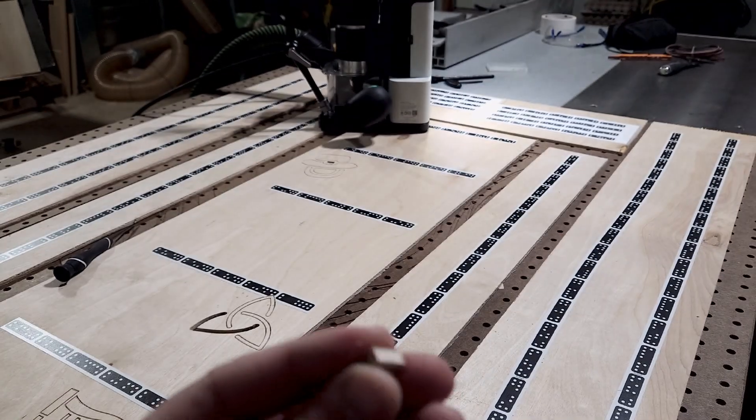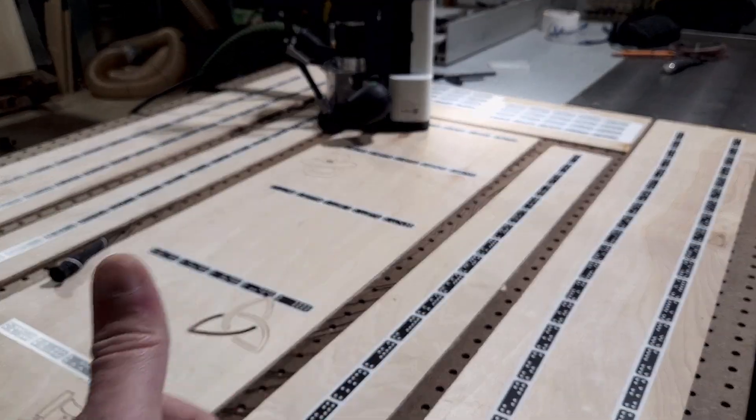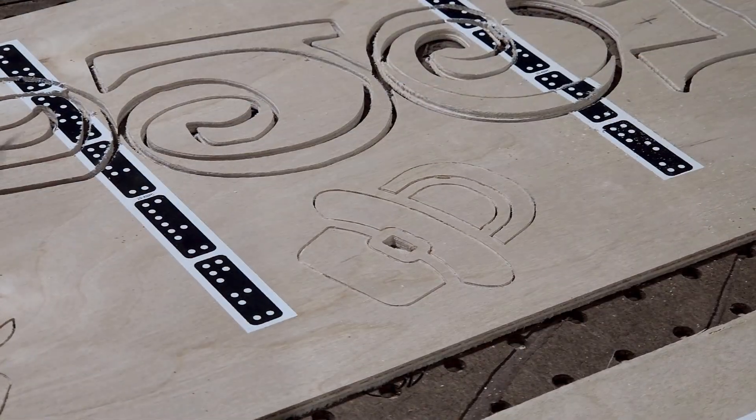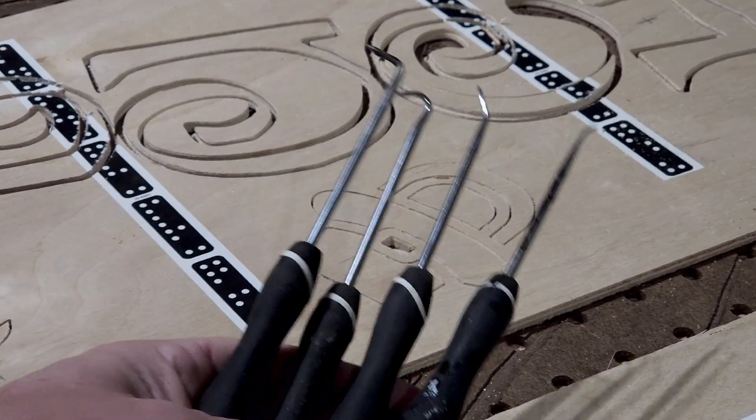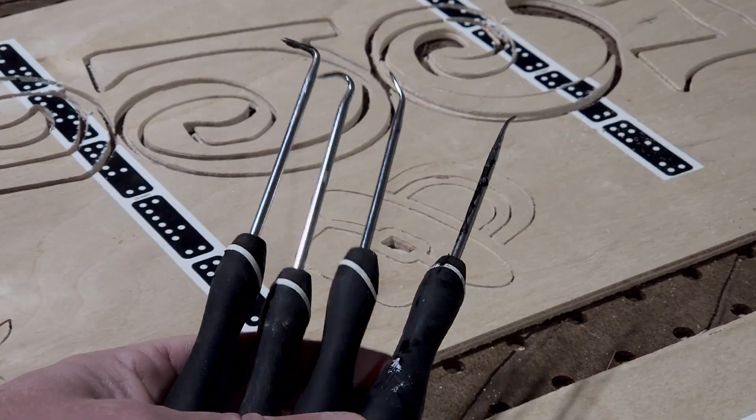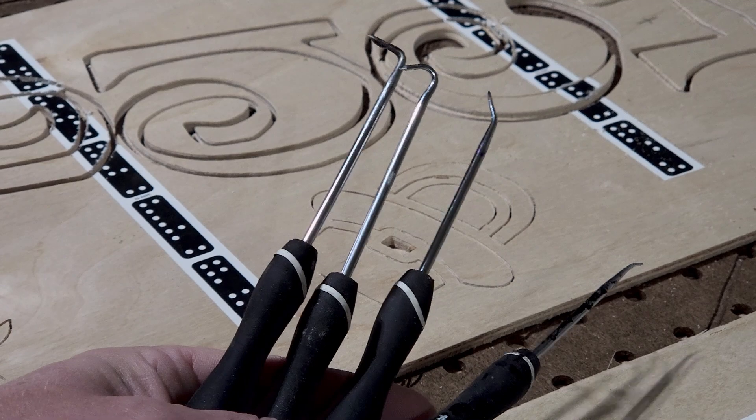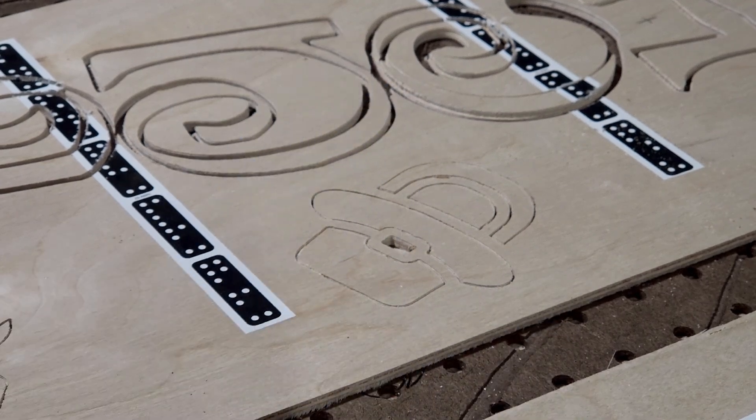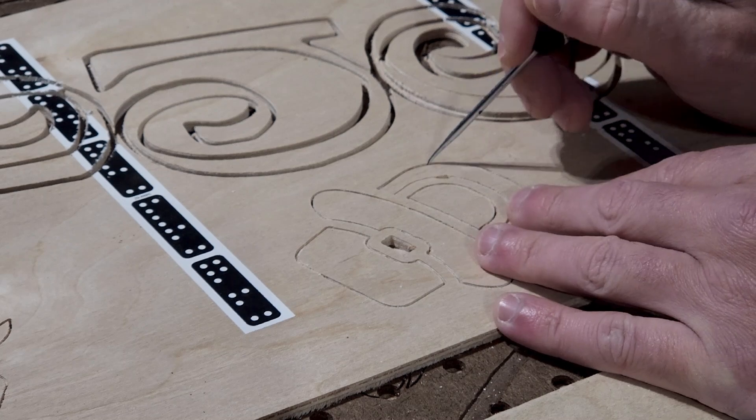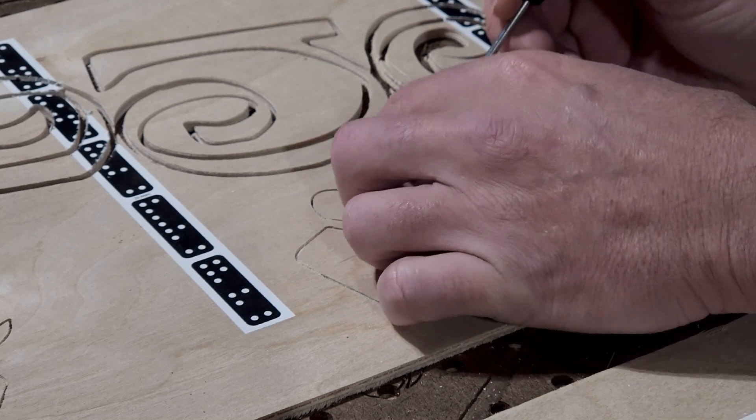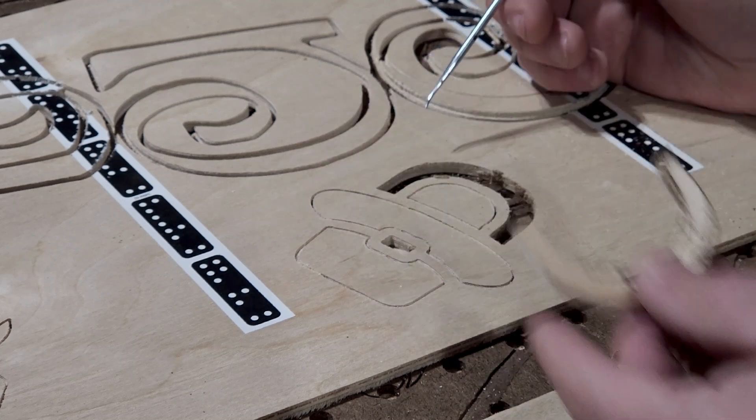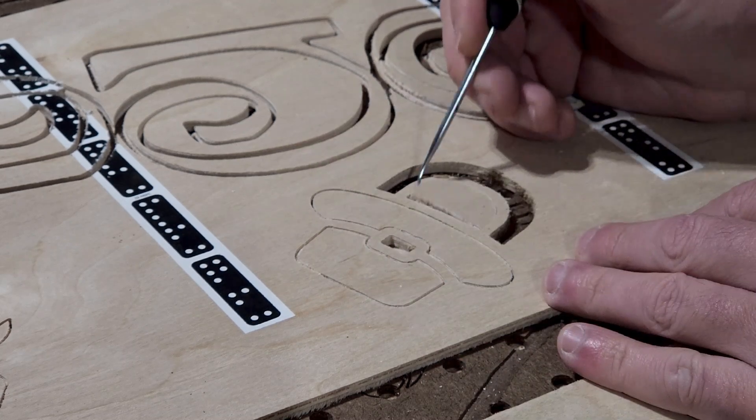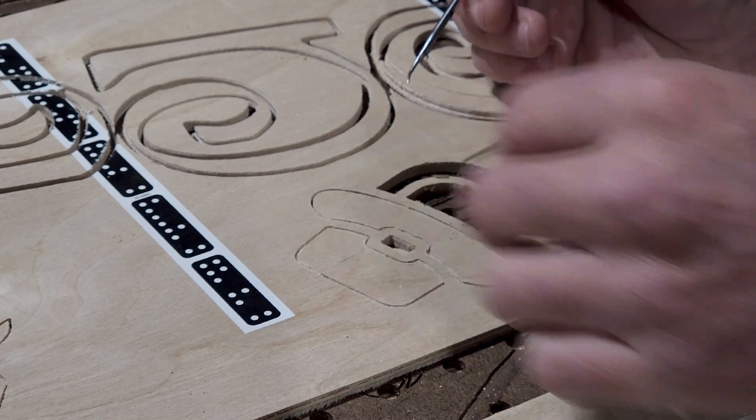The next item on my list is a set of these automotive picks. I find these things to be incredibly valuable to keep when I am working with the Shaper Origin. They allow me to free up parts and pieces after I've made my cuts. They also allow me to clear out channels in case I get dust packed in.